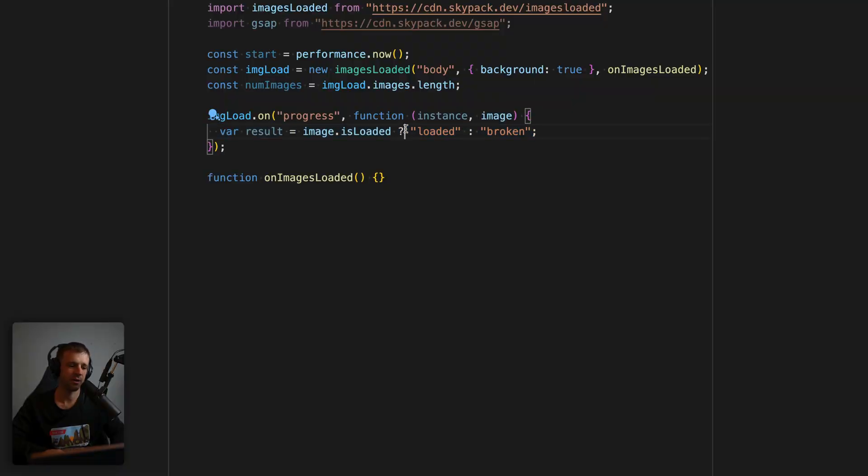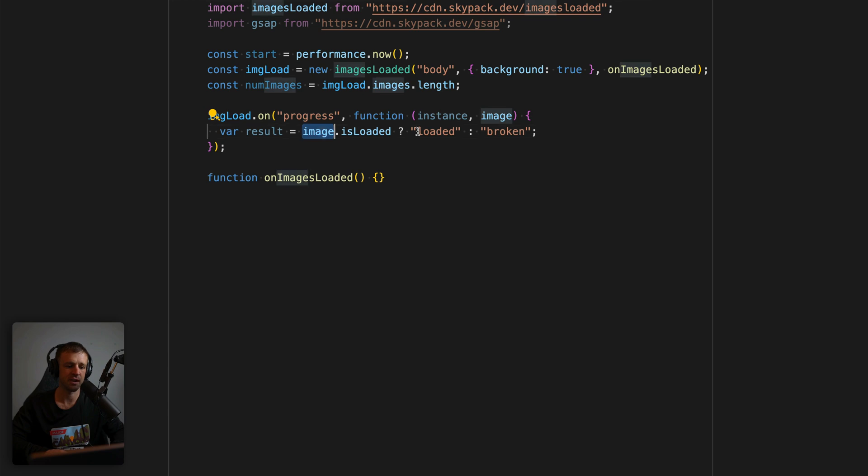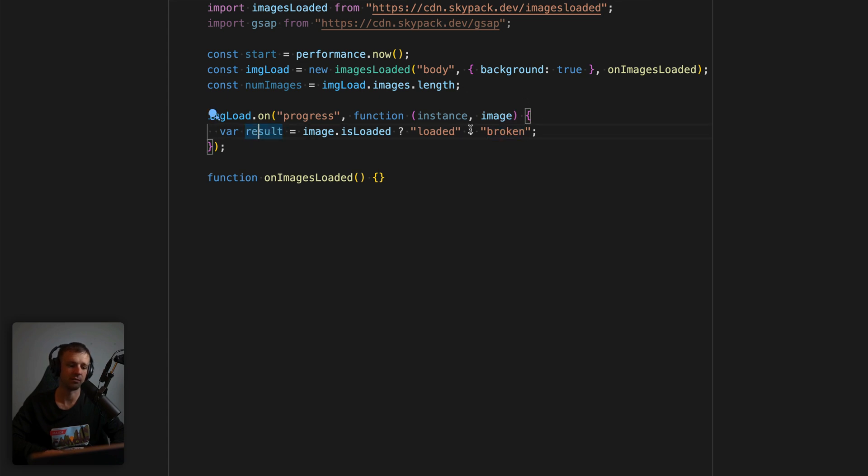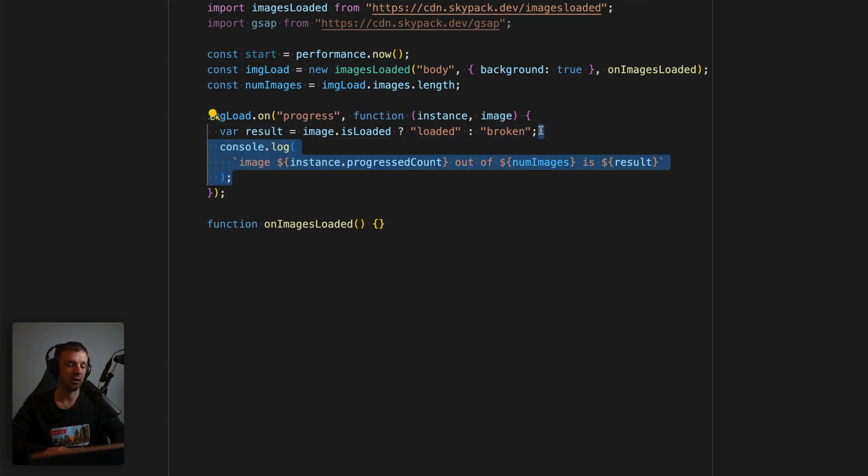And inside of here, we're going to want to set a variable, name it result. And we'll look at the is loaded property that lives on the image that we're getting in the parameter here. We're using a ternary. Now, if that returns true, then we'll go ahead and store loaded into the result variable. Otherwise, we'll return the string broken into the result variable.